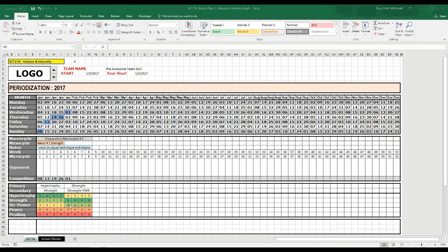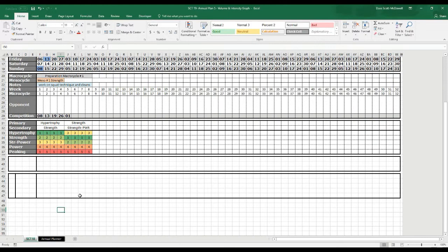Hello, welcome back to Strength Coach Tutorials. Today we're going to add another piece to this annual planner project that we've been working on. We're going to add some volume and intensity graphs at the bottom that I think add a pretty cool effect to the overall look of the sheet.